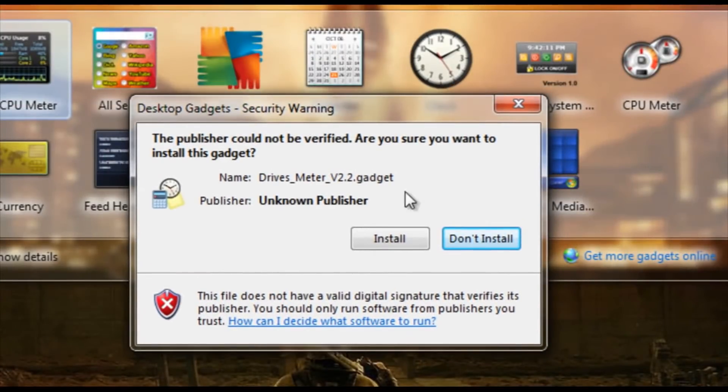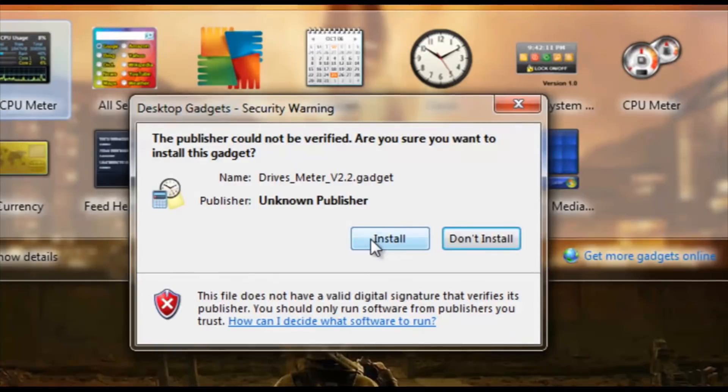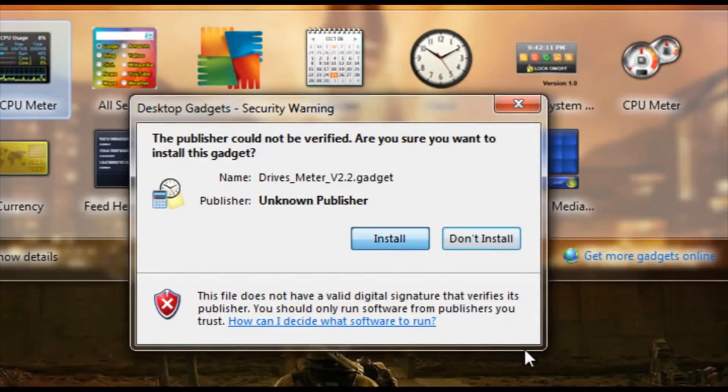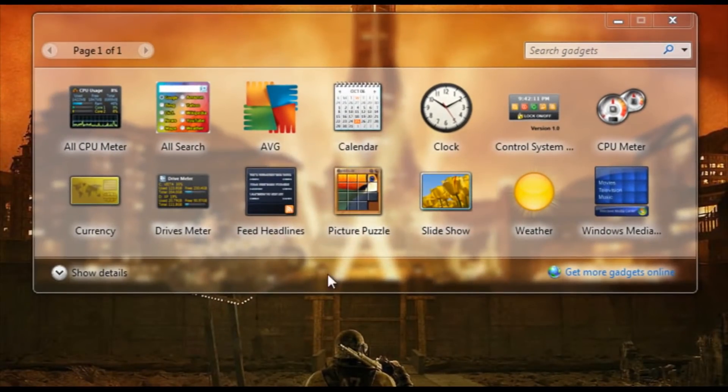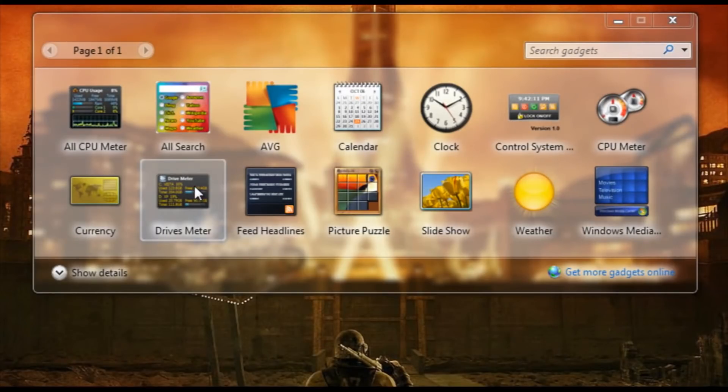This publisher cannot be verified. Are you sure you want to install this gadget? Let's go ahead and click install because we know it's from Microsoft. And boom, it installs Drives Meter. And it's right here in your gadget thing.